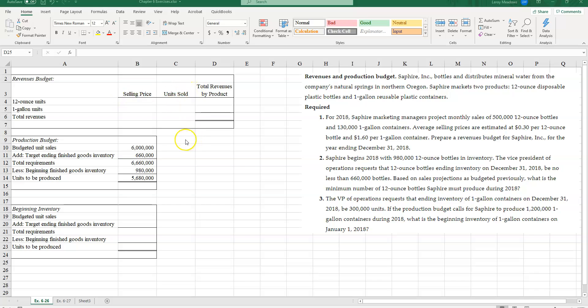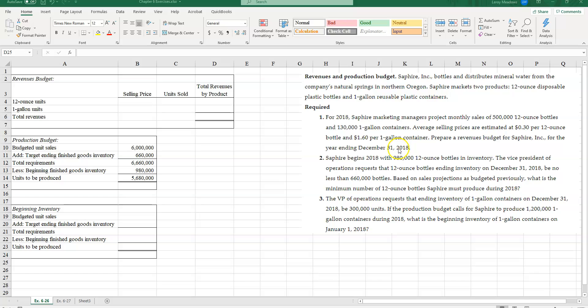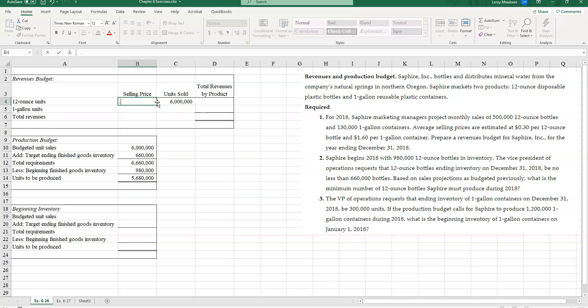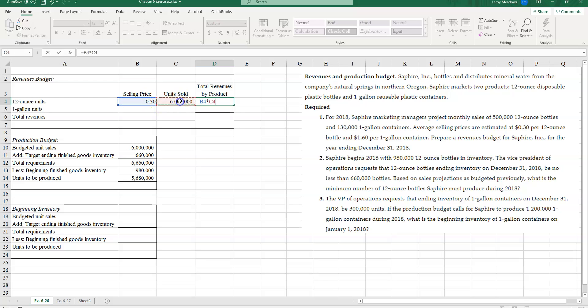How are we going to calculate our units? We're told information on monthly sales, but we're asked to prepare a revenue budget for the year. So how many units am I going to sell in 2018? Let's take a look at the 12-ounce units first. If I sell 500,000 per month times 12 months, I'm going to get 6 million units sold. And my average selling price of 30 cents each will give me revenues from selling the 12-ounce unit bottles of $1,800,000.